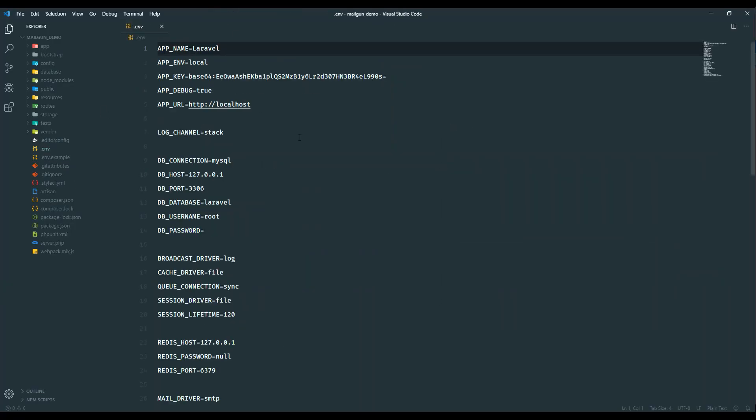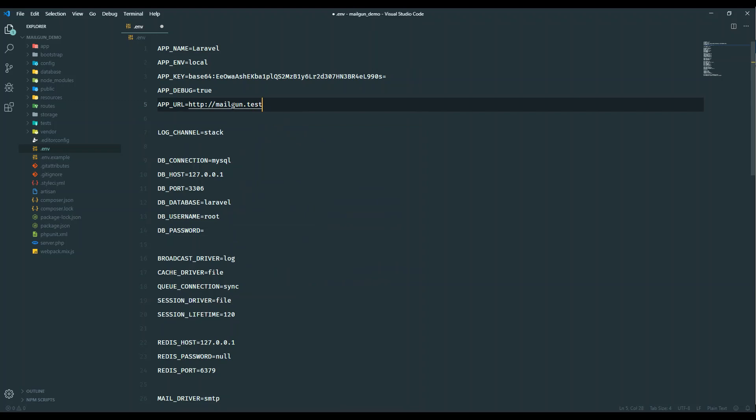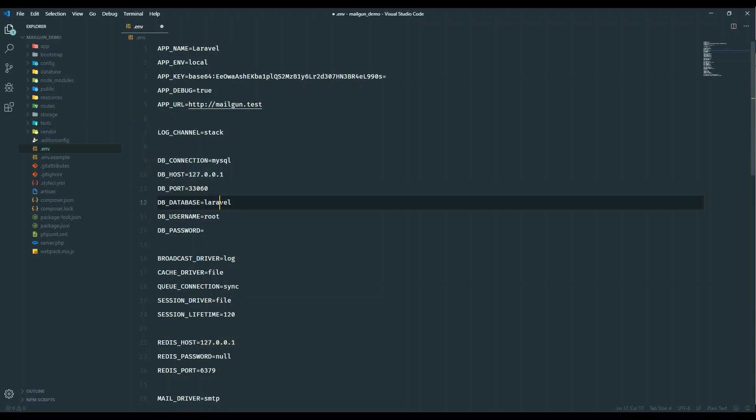First of all, we'll go to the .env file and change the app URL. App URL is mail.taste in our case because I'm using Homestead. All the details are as is. The port in Homestead is 33060. The database name we're using is mailgun demo. The user is homestead.